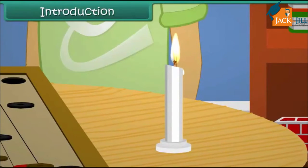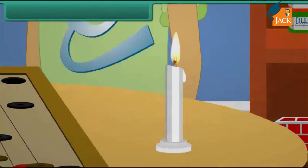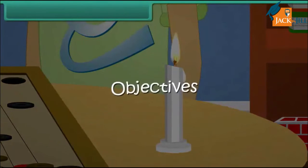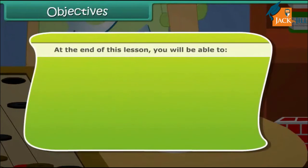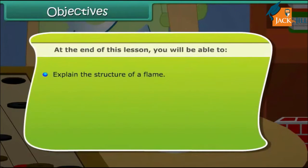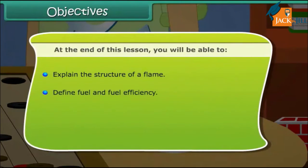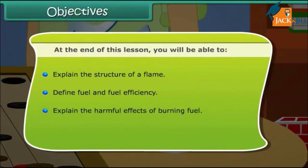In this lesson, we discuss about the flame and fuels. At the end of this lesson, you will be able to explain the structure of a flame, define fuel and fuel efficiency, and explain the harmful effects of burning fuel.